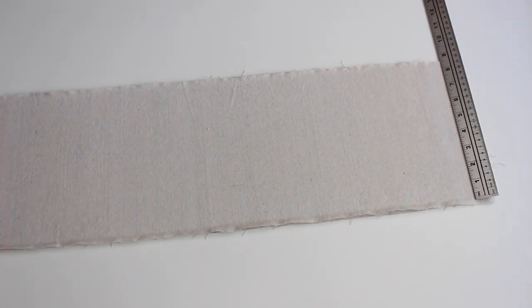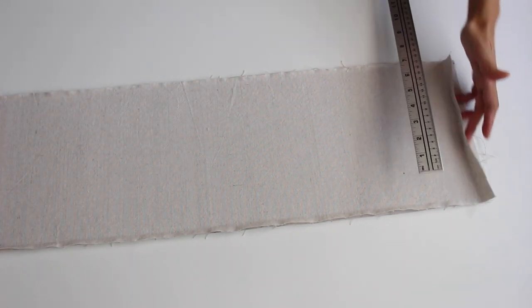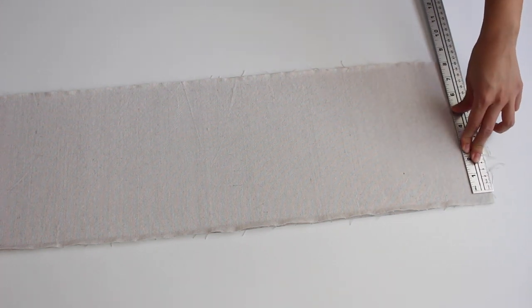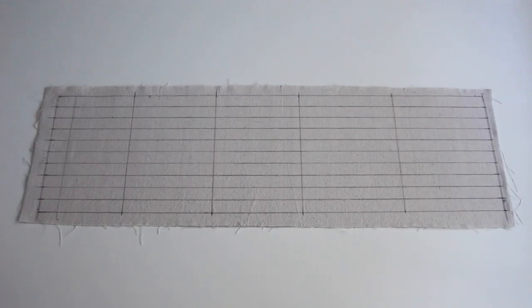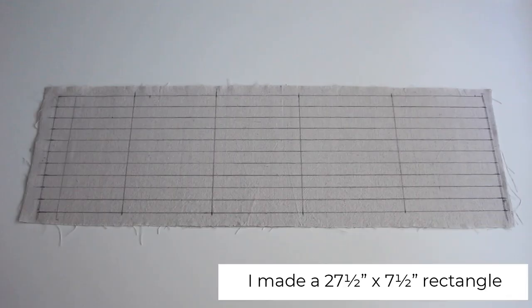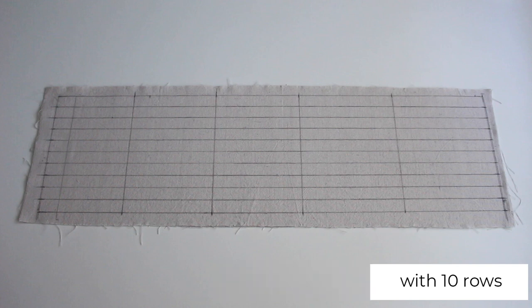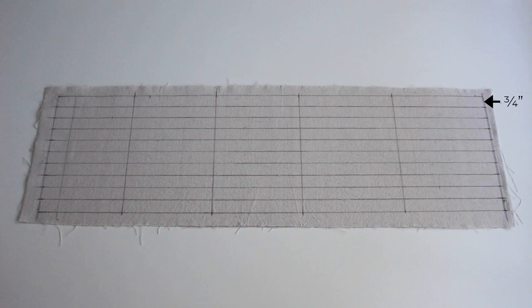I drew my strips on the bonded part. There were 3 different lengths: 6 inches, 5 and 1/4 inches, and 5 inches.